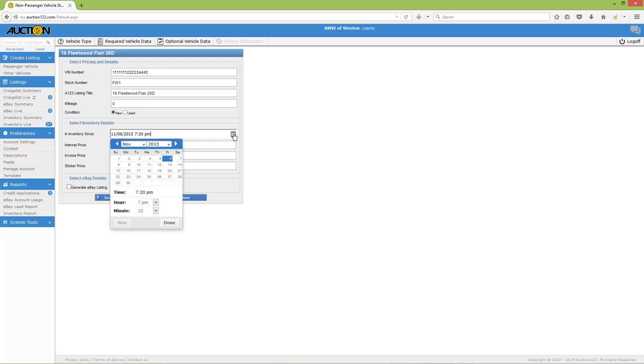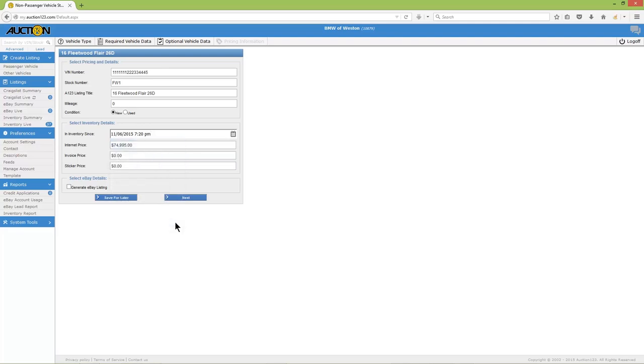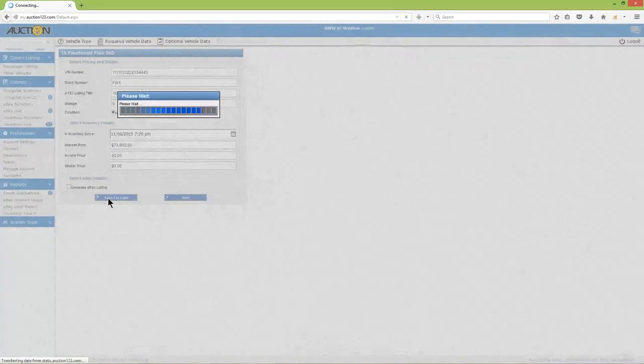Also notice the in-stock date is automatically entered for you. However, you can click on the calendar and change it to a custom date if you like. When you're finished with this page, click Save for Later.